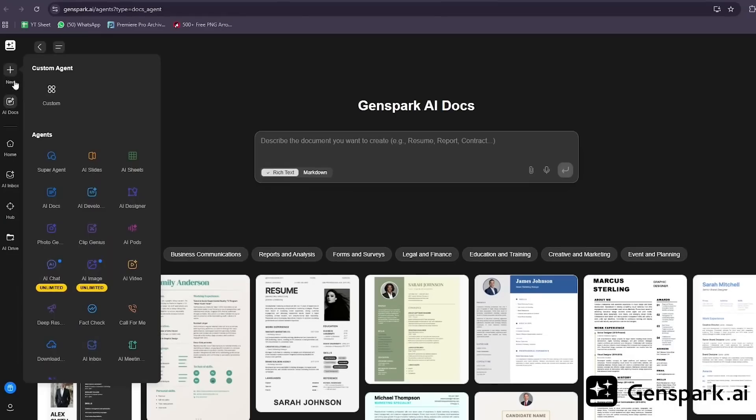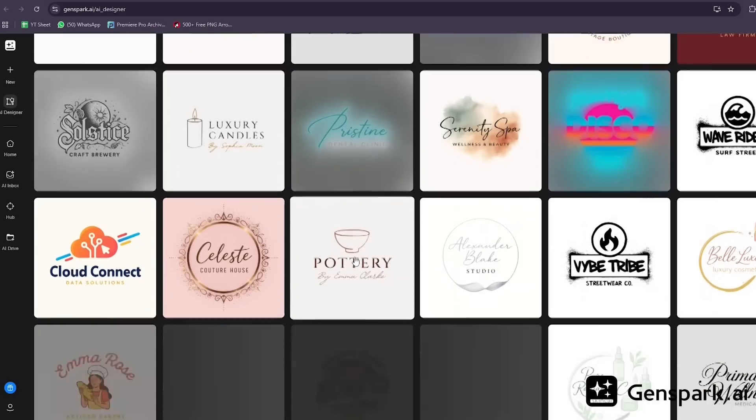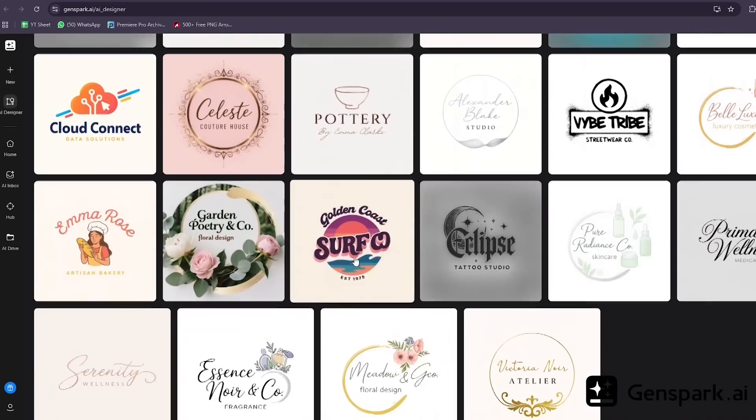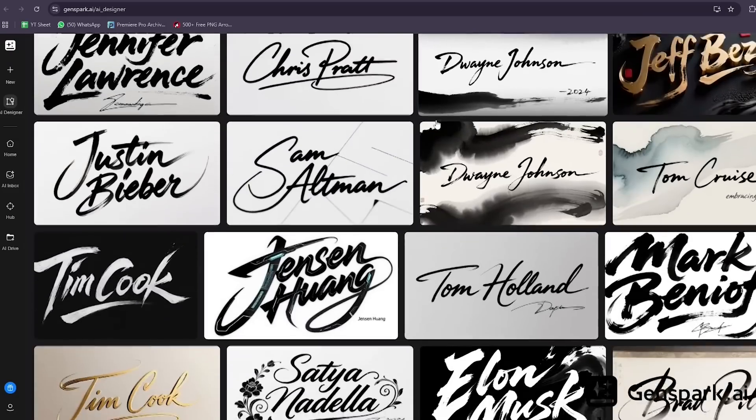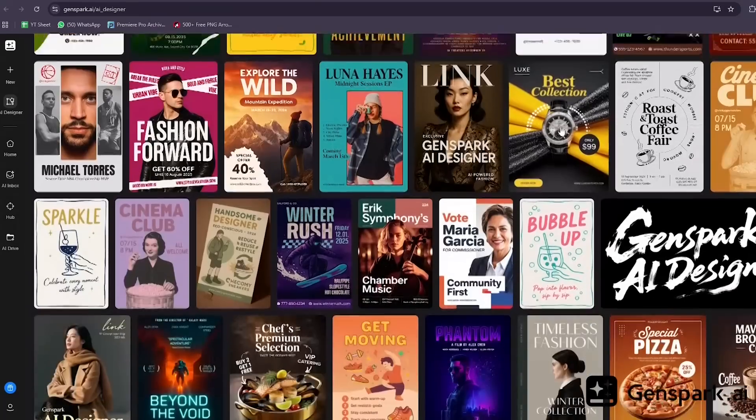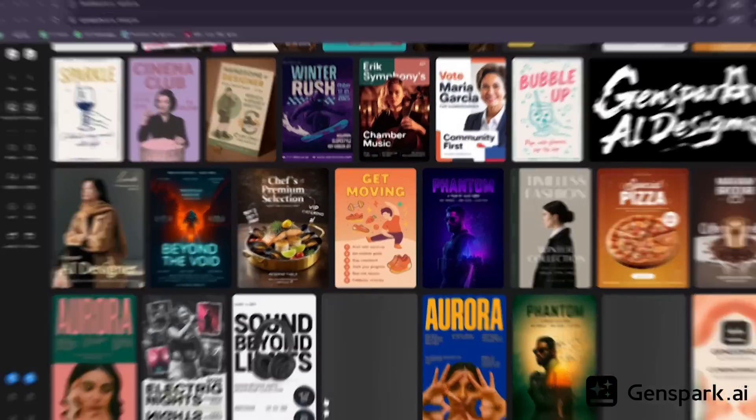Create a full brand identity for a modern tech brand. Look at this. It generates the logo, color palette, typography, posters, social media templates, even product mock-ups.